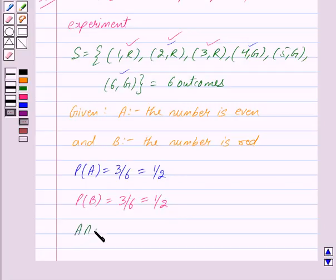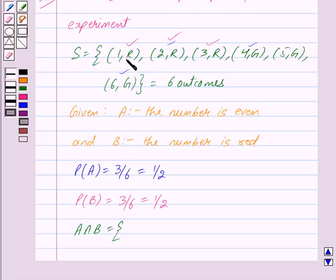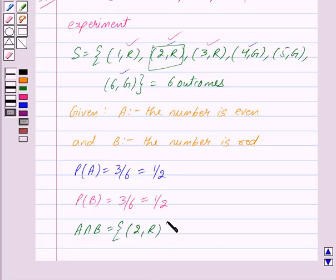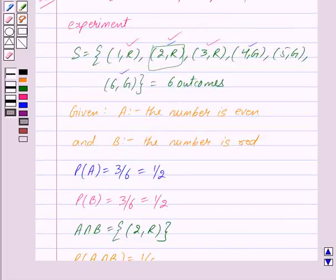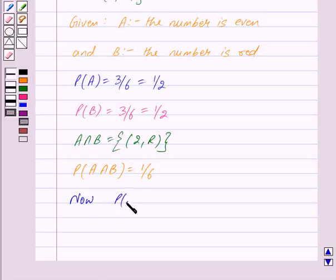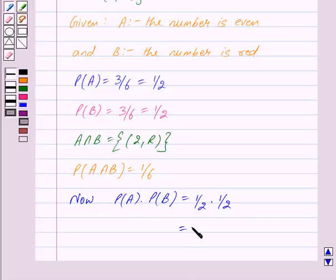A intersection B is a set which consists of all those outcomes which are both in A and in B. A is the event that the number is even and B is the event that the number is red. Out of these 6 outcomes, this is the only outcome that has an even number and red. So A intersection B is a set which consists of the outcome 2R. Thus the probability of A intersection B is equal to 1 upon 6, because A intersection B has only one outcome and total number of outcomes are 6. Now probability of A into probability of B is equal to 1 upon 2 into 1 upon 2, and we get this is equal to 1 upon 4.